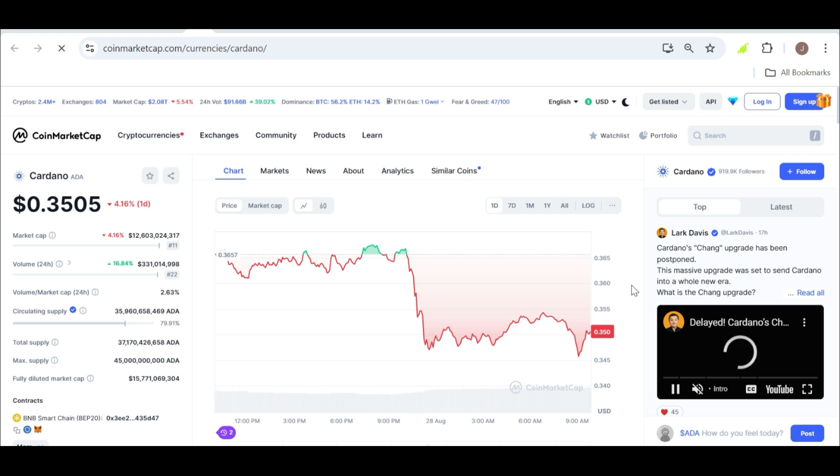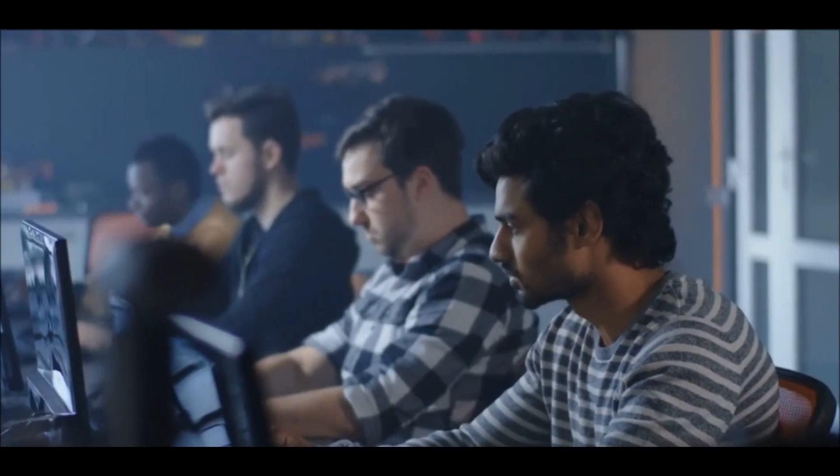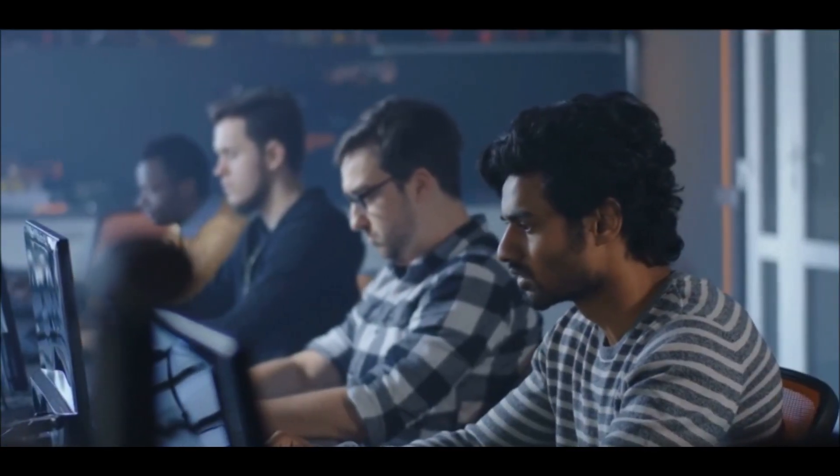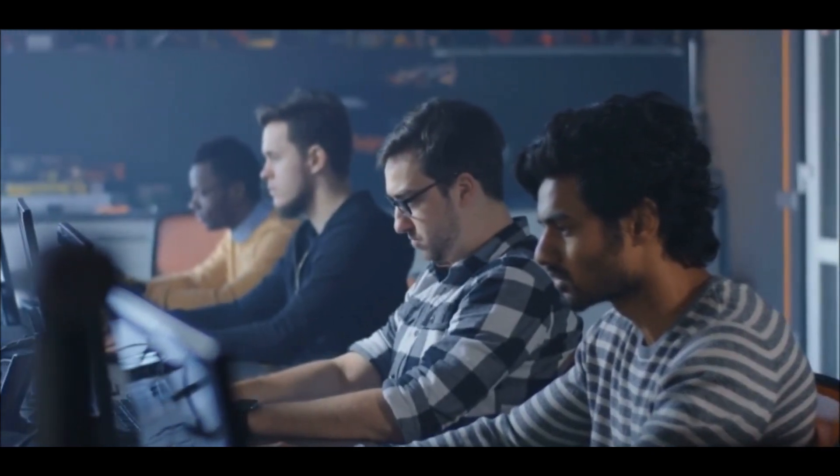The crypto market is known for its volatility and there are always risks involved. That being said, the upcoming Chang hard fork adds a layer of intrigue to Cardano's future. If the upgrade is successful and the market responds positively, we could see ADA break out of its current range and move towards higher levels.